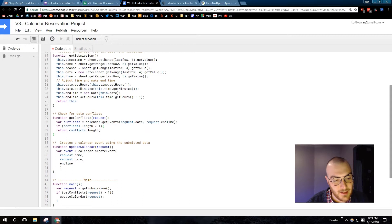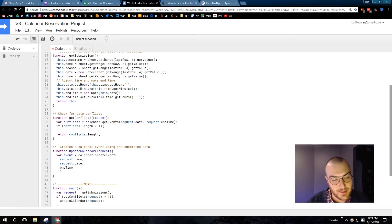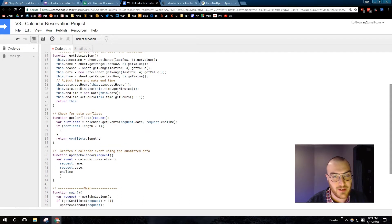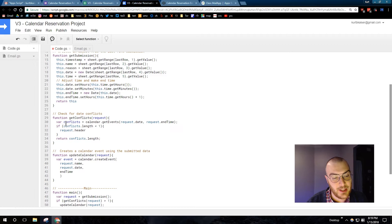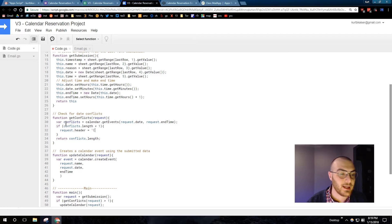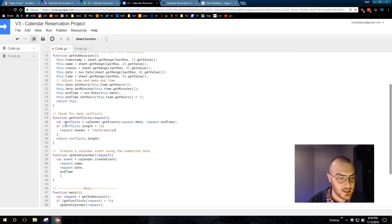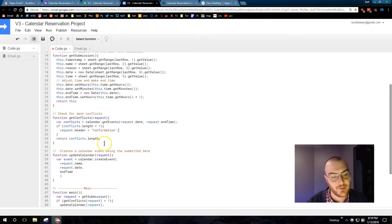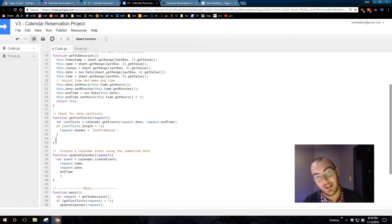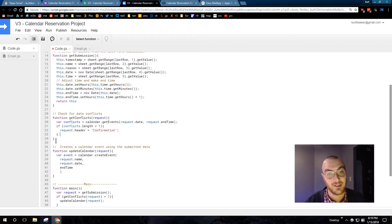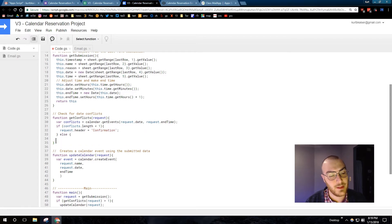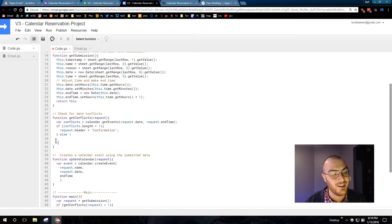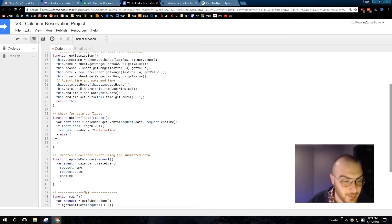So if conflicts.length, so if the event, if when we check for other events that we receive any conflicts, what we're going to be doing is request.header, so and I'm going back to that request object that I made in my get submission function, request.header equals confirmation. So if there are no conflicts, which would be the case if conflicts.length is less than zero, then we are going to have the header be confirmation, a string confirmation.